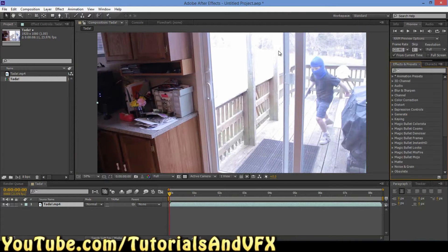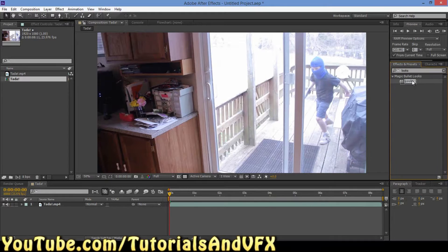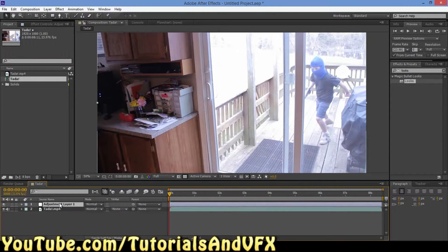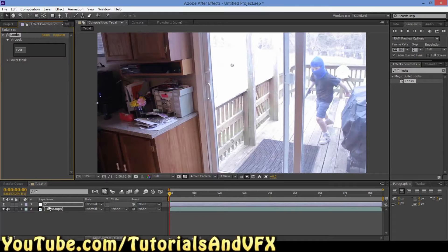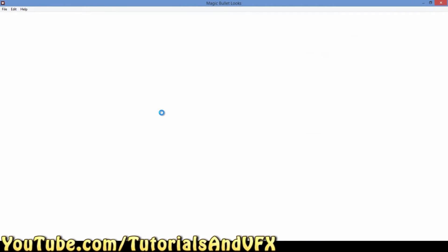Last time I clicked this, my computer crashed for some random unexplainable reason and I had to restart the tutorial. Type in 'looks' because that is how you spell looks. Drag it on to your layer — or actually, a better idea: use Control-Alt-Y to make a new adjustment layer. We are going to call this CC for color correction. You could also call it 'looks,' but CC is easier to type. Click CC, click Edit on Looks, and that will pull up Magic Bullet Looks.